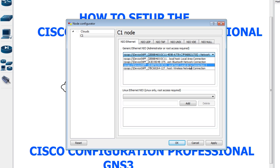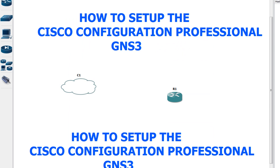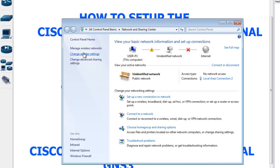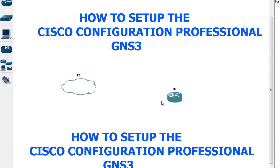In order to know where your loopback adapter connection is, you can go to Network and Sharing Center, click on Change Adapter Settings, and you'll see your connections listed. In my case, Local Area Connection 2 is the Microsoft Loopback Adapter — that's how I know which one to select.